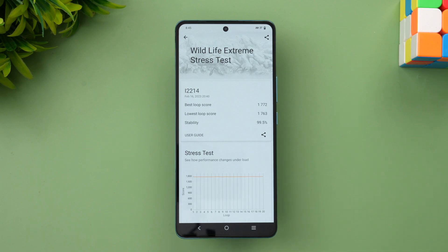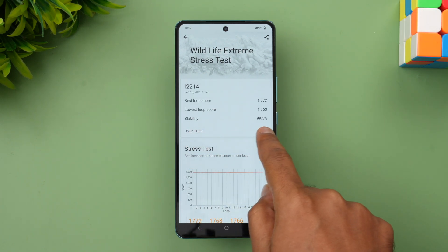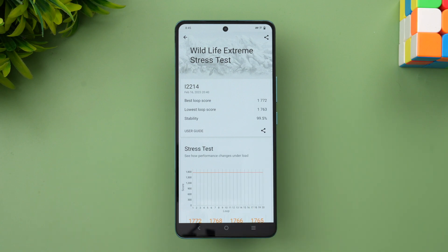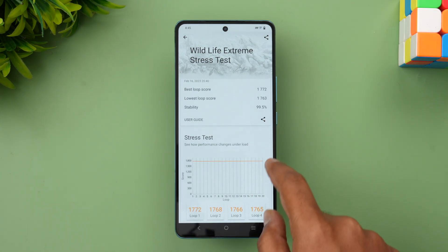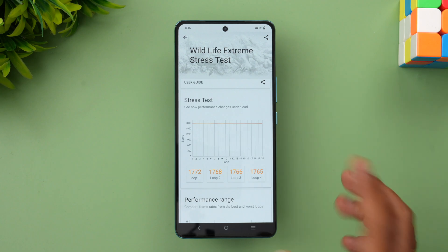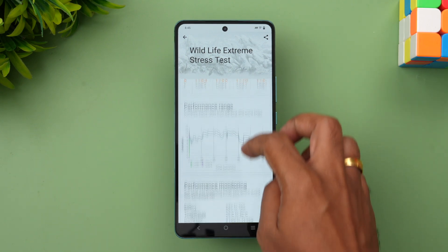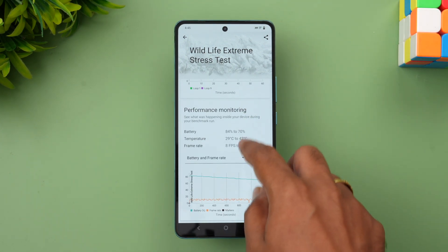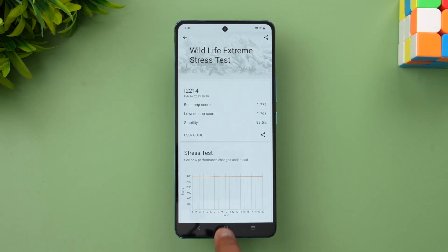Now we have the Wildlife Extreme stress test result. You can see that stability is 99.5%, which is a very impressive score. Looking at the loop score, best score, and stability at 99.5% — that's very good. It's very stable performance even in the extreme stress test. You can see the performance range, max temperature, and battery details here. That's the Wildlife stress test — now let's go to the next test.